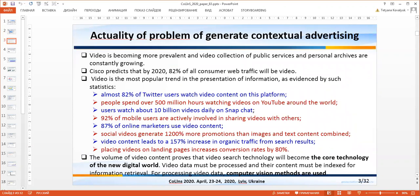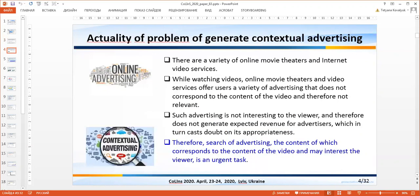The relevance of the topic is determined by the reasons shown on the slide. The relevance of using contextual advertising is determined by the following factors. While watching videos in online movie theaters and video services, users encounter a variety of advertising that does not correspond to the content of the video and is therefore not relevant.